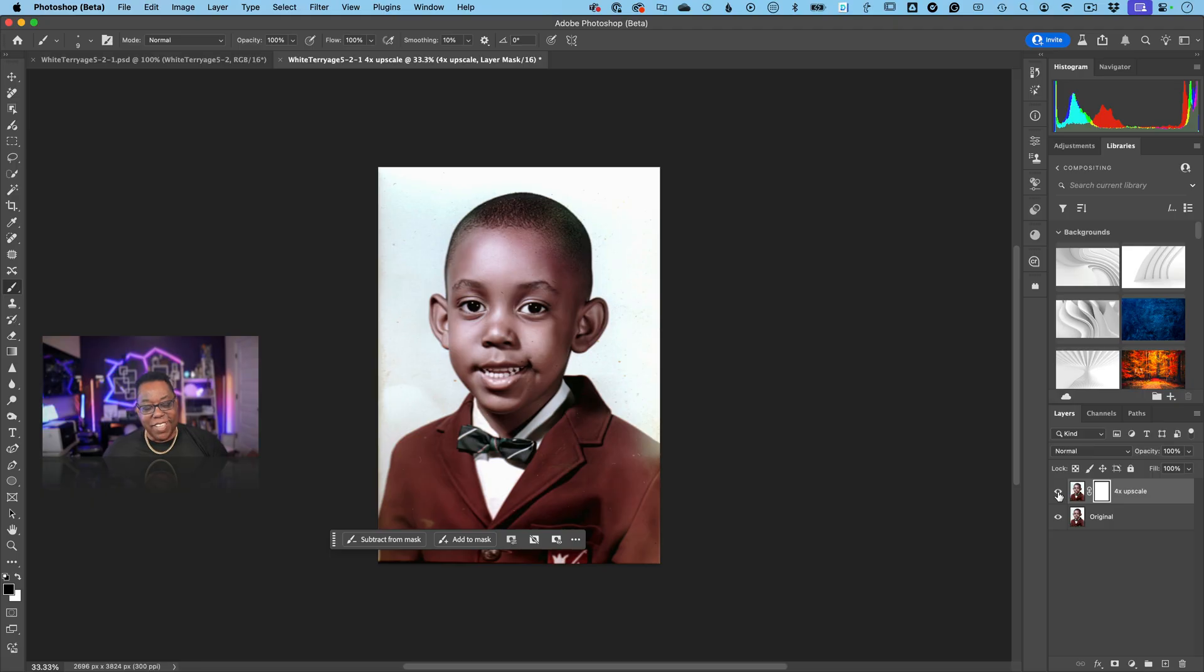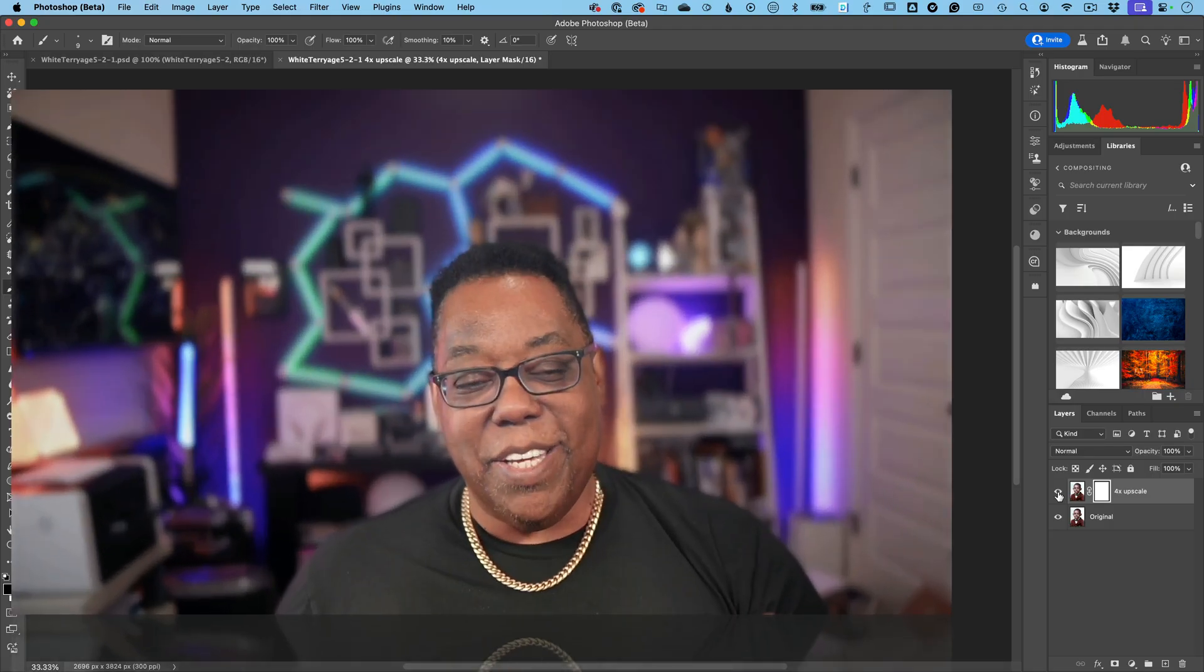All right so with that said, generative upscale is in the public beta today. You can download it and try it out. Install the public beta from the creative cloud app alongside your release version of Photoshop. And more importantly you can give us feedback, let us know how it works for you.